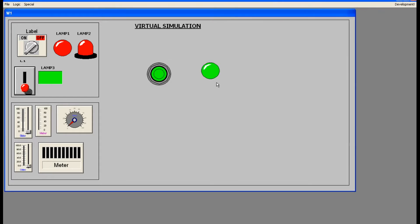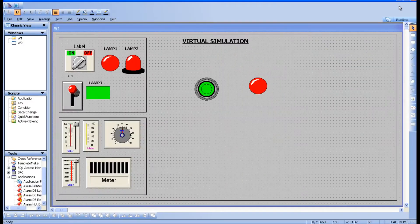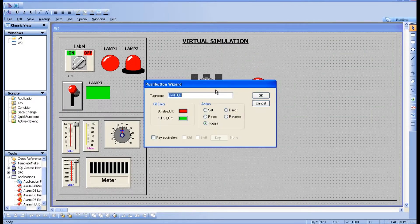Since I have given the toggle action, if I click it will turn on, and if I click again it will turn off — it is toggling between one and zero. This is one and this is zero, so this is toggling.